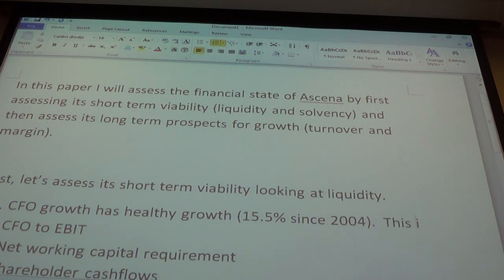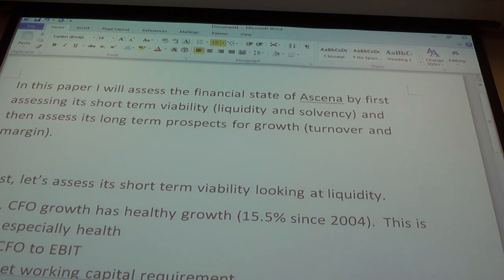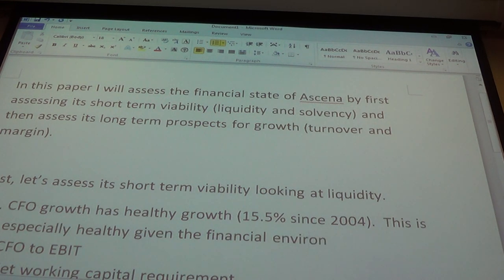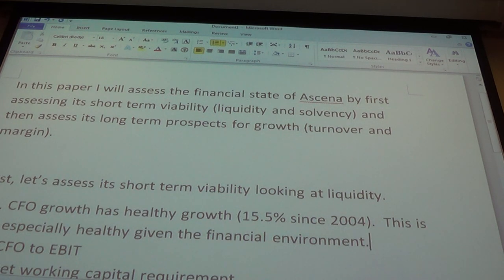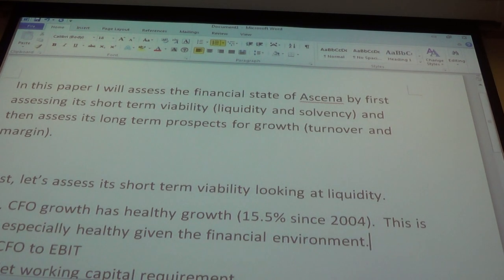This is especially healthy given the financial environment. We've gone through a major recession, and clothing is somewhat a consumer discretionary good — though being a discount store may give them some advantage in a downturn. Still, 15.5% is definitely much faster than the economy and inflation, so this is very healthy growth.